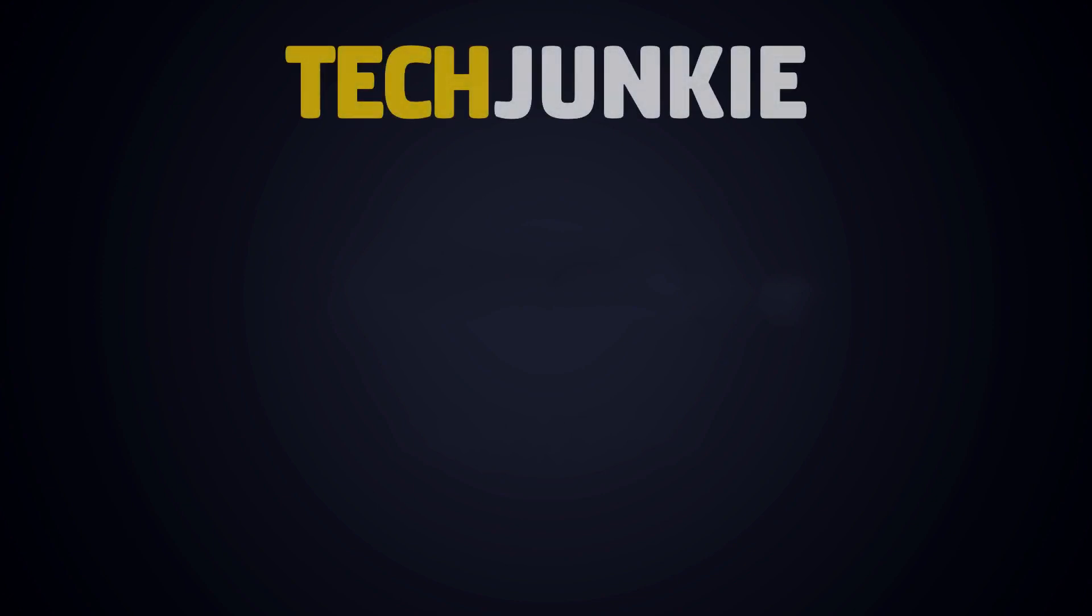If you liked this guide, make sure to check out these other videos you might like and subscribe to Tech Junkie for brand new videos every day.